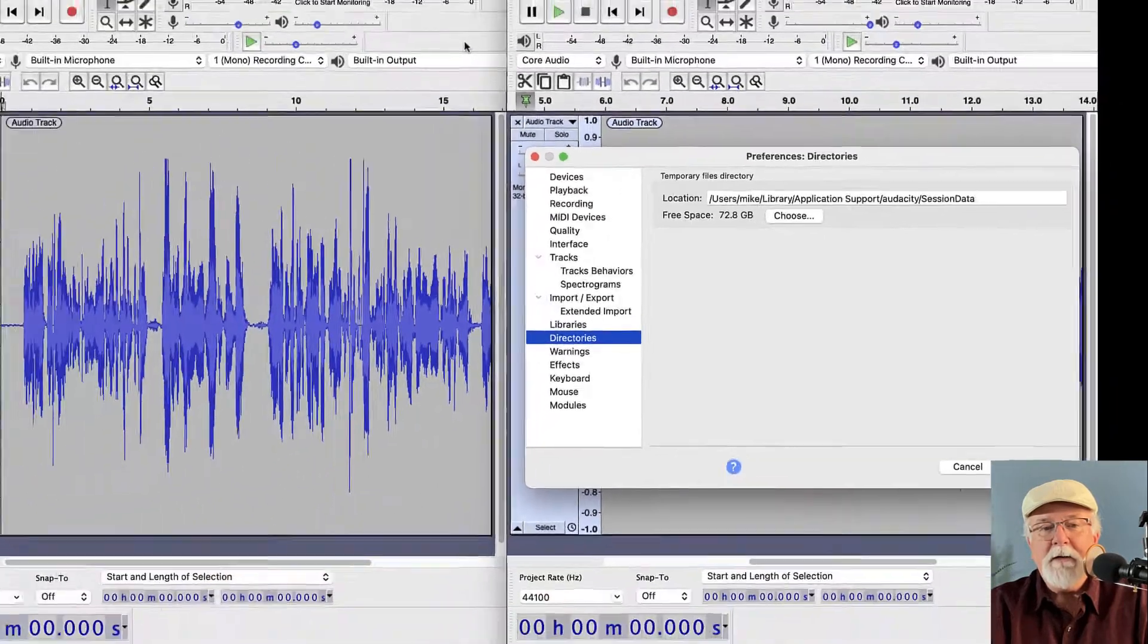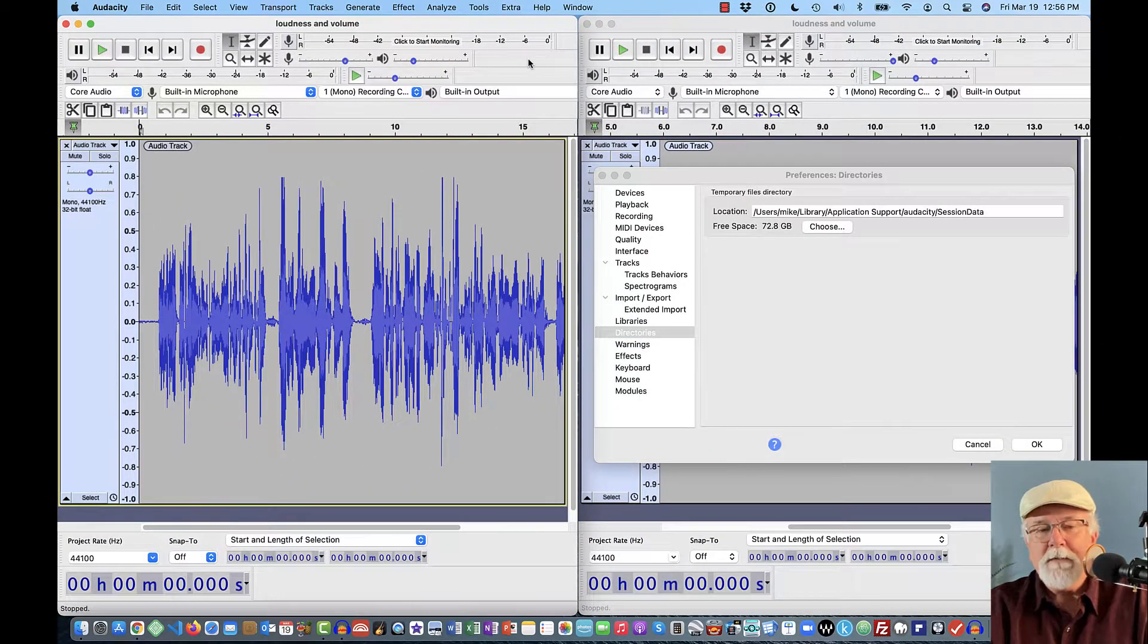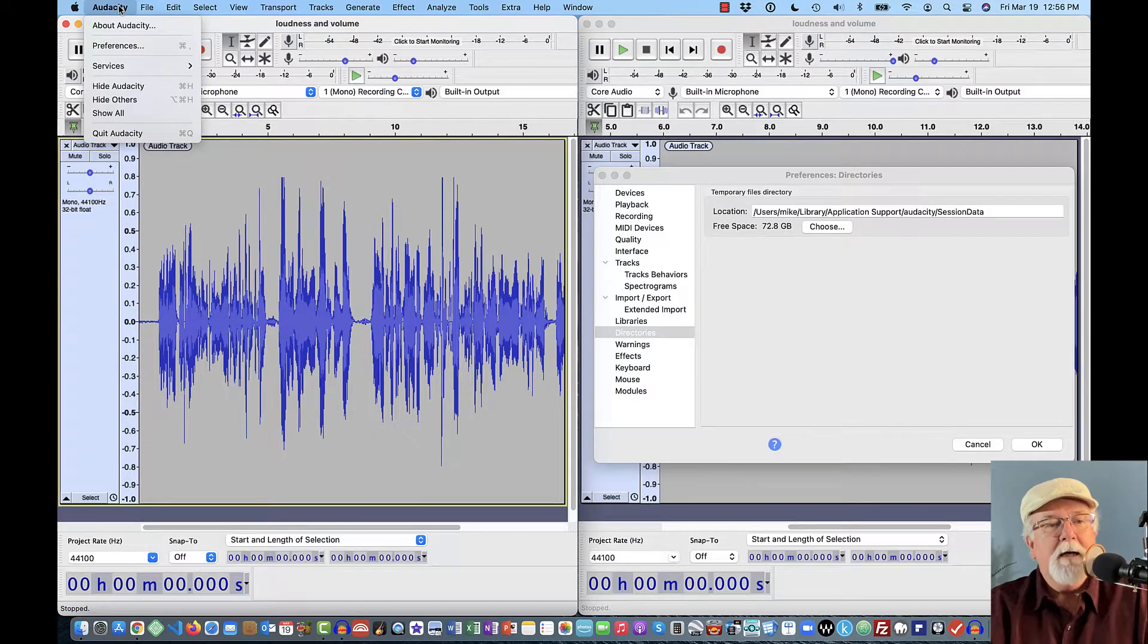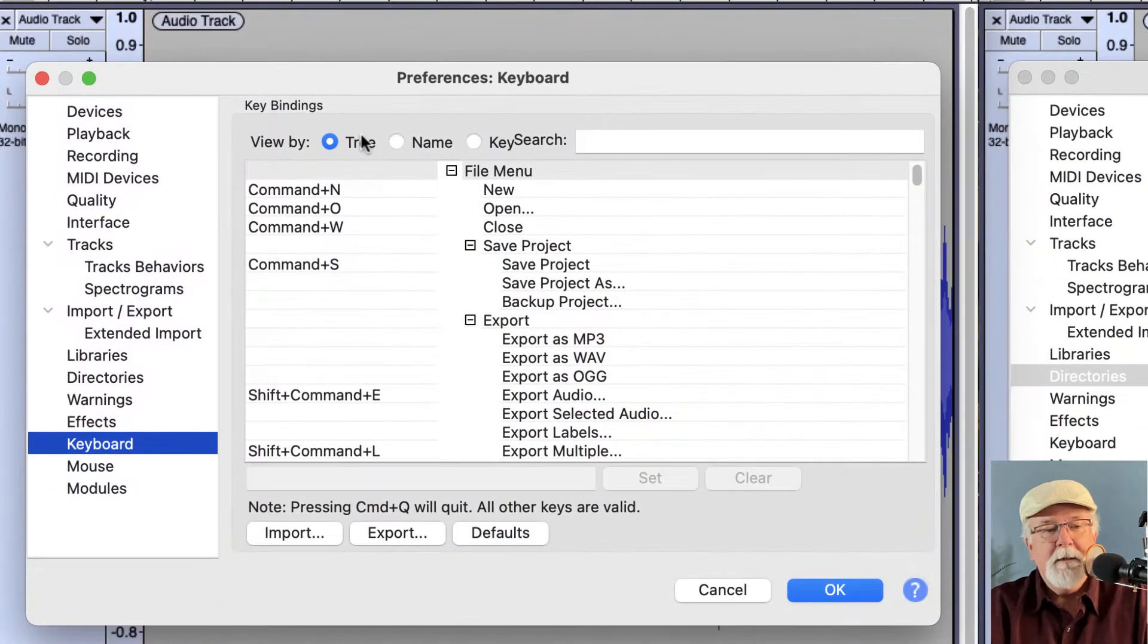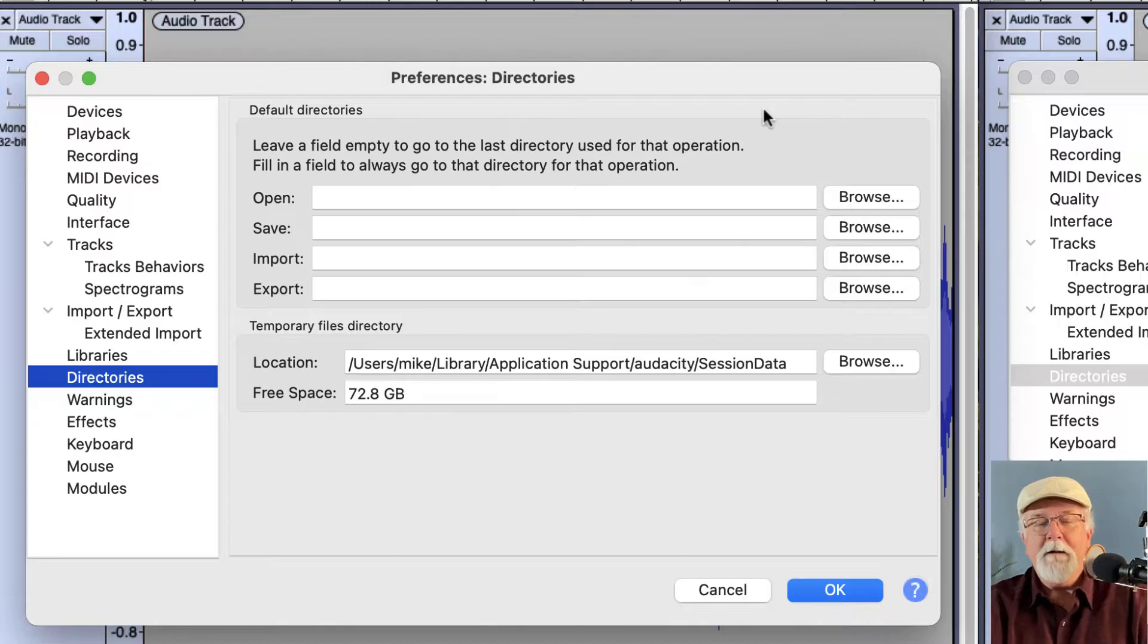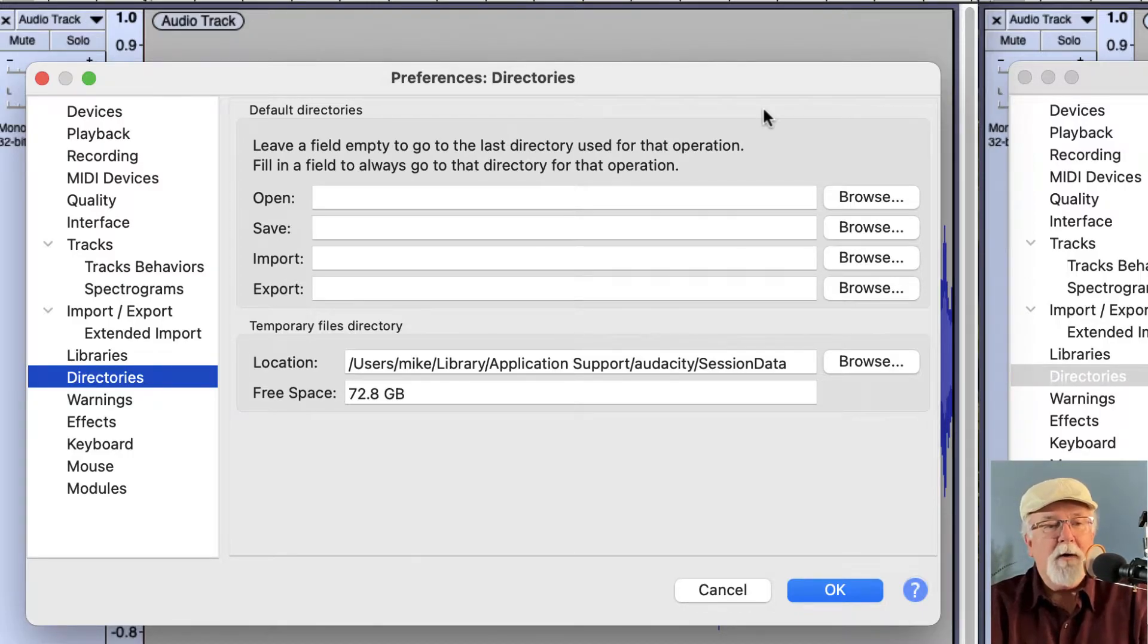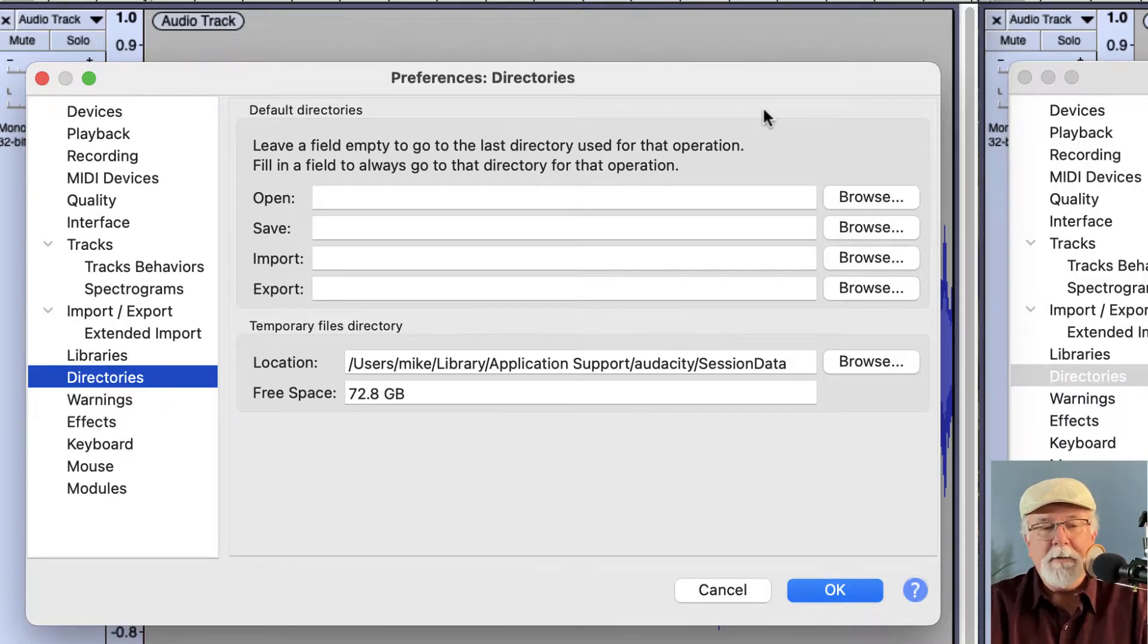But if I come over here and activate version 3.0.0 window and go up to Audacity and to preferences, and click here on directories, it gives me a few more options. This gives me the ability to tell Audacity where I want to open a file from, where I want to save a file to, where I want to import from, and where I want to export to.